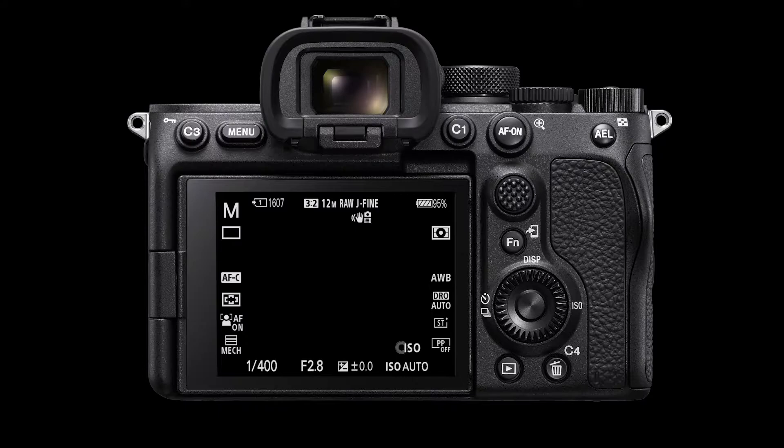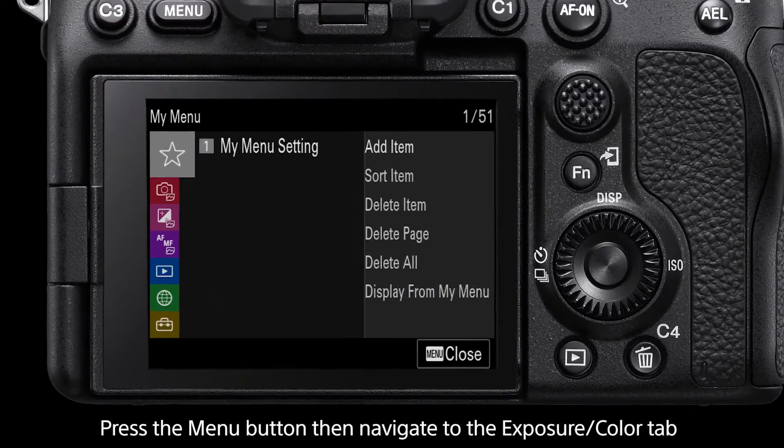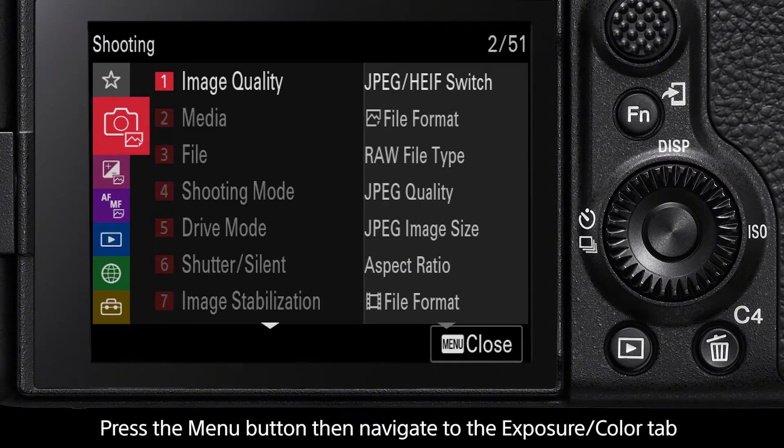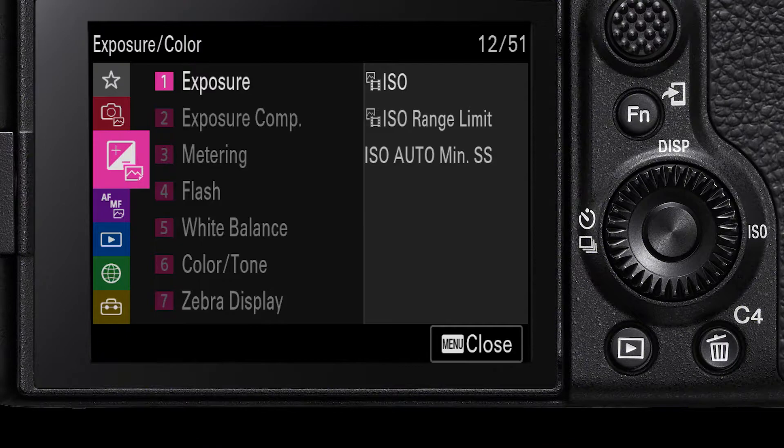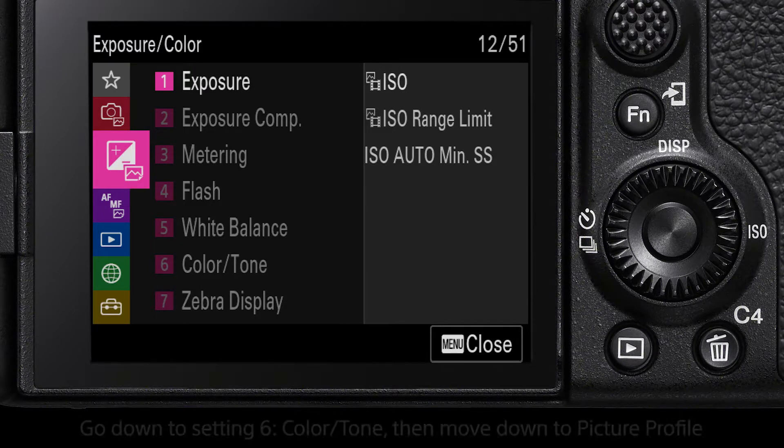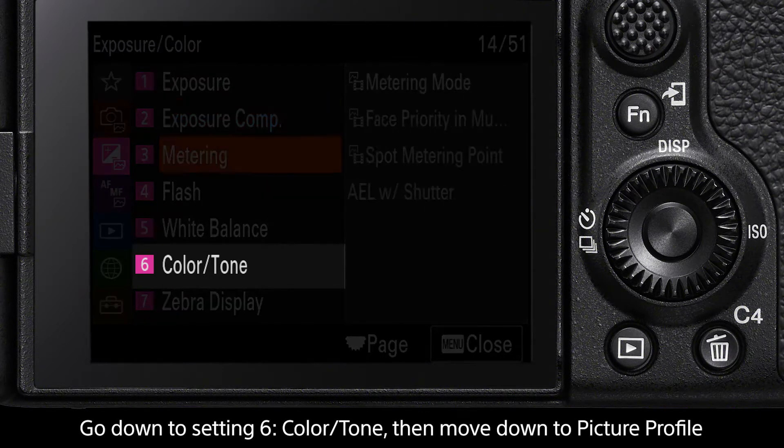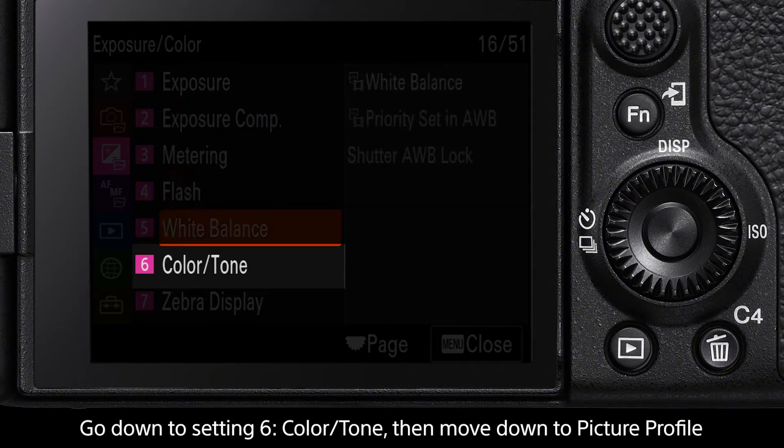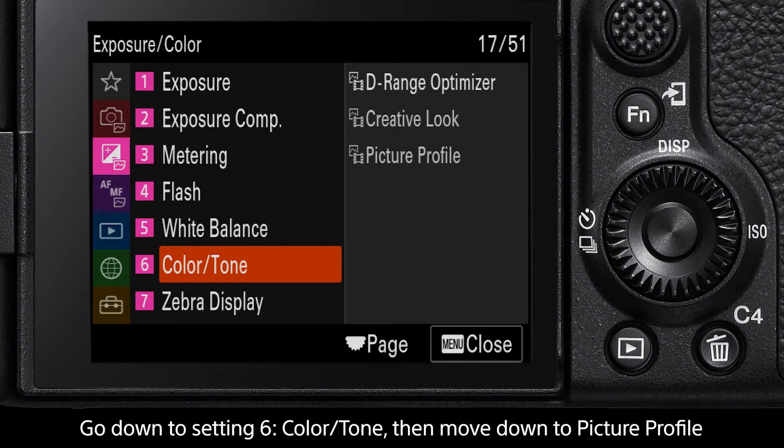To begin, press the menu button, then navigate to the Exposure Color tab. Setting number six is Color Tone. Select this, then the third option down is Picture Profile.